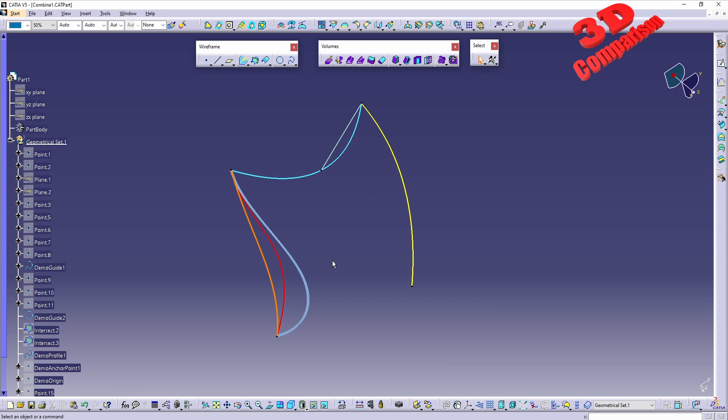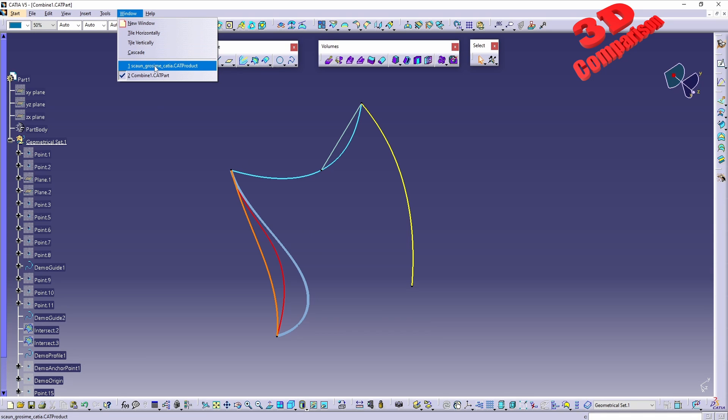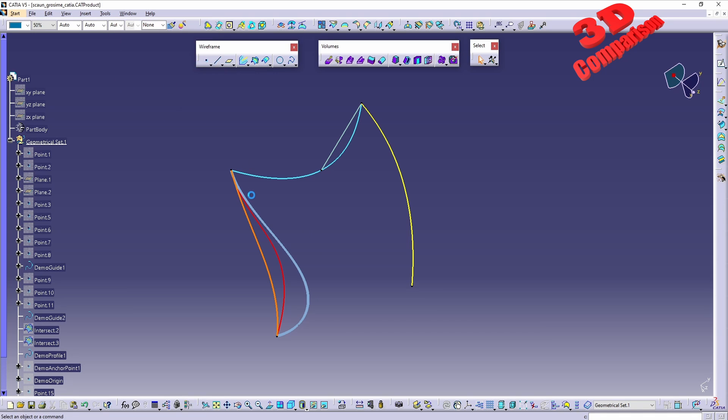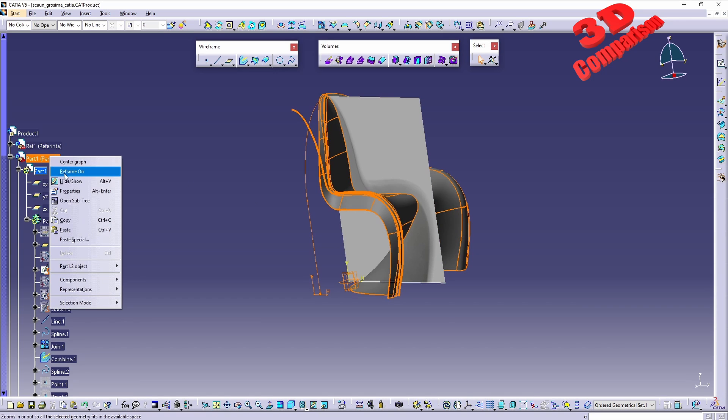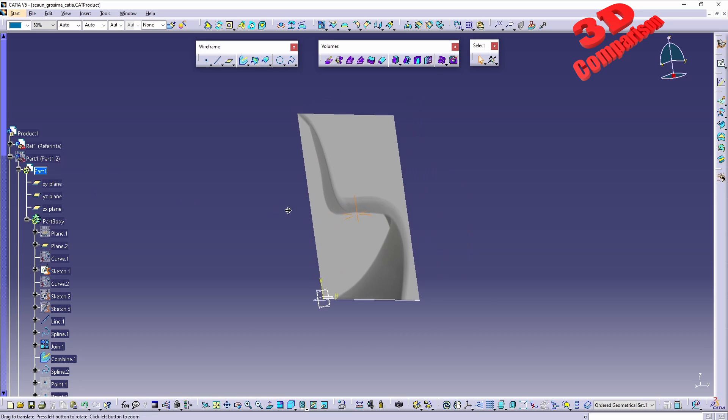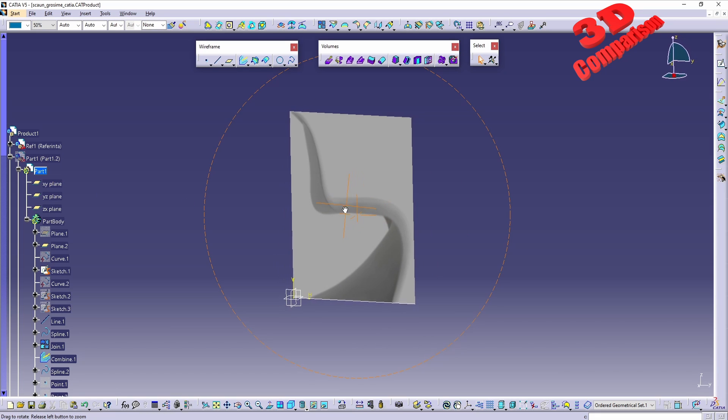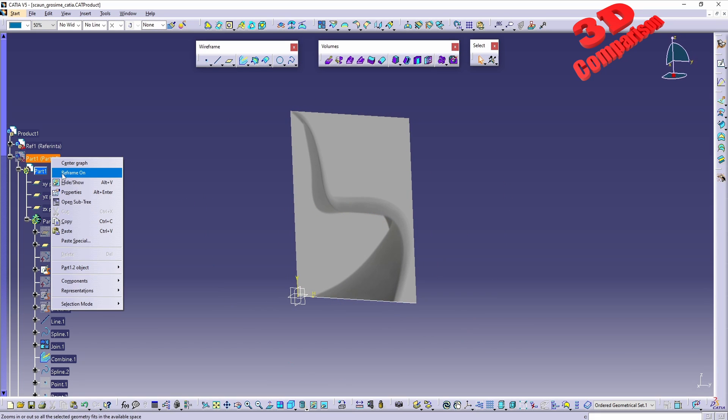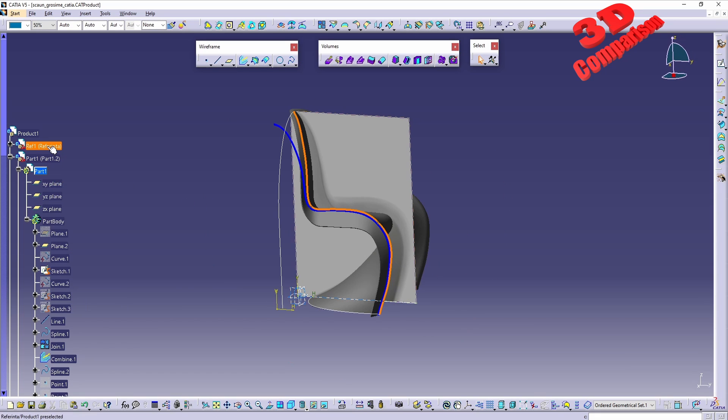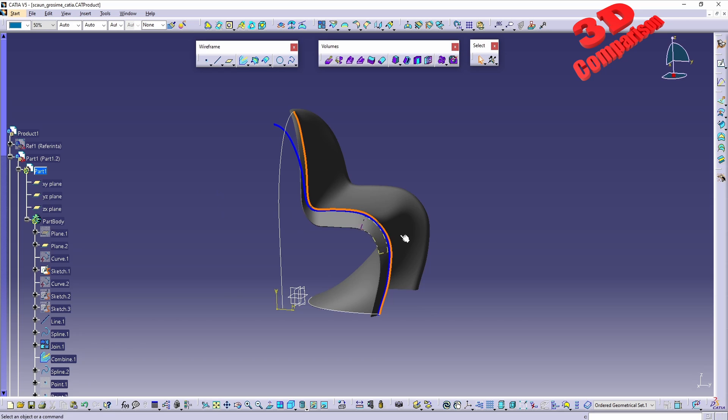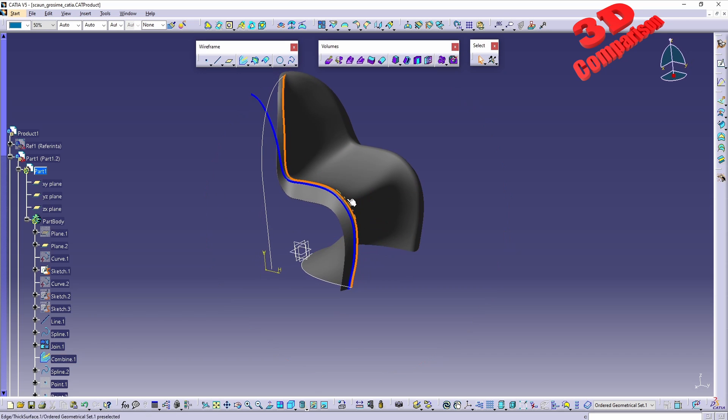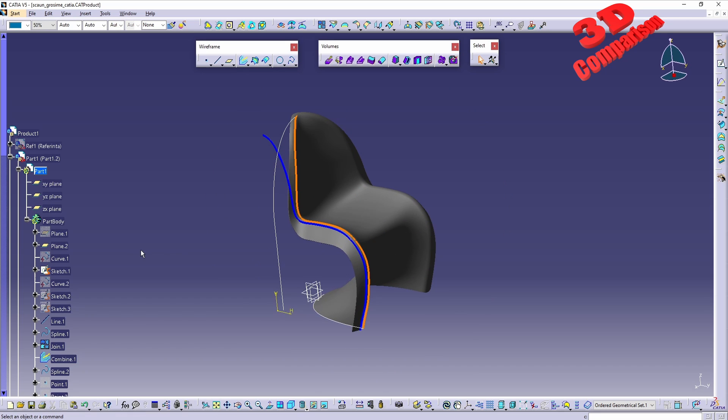Now to highlight the functionality of this feature, I will go over here where I have the Pantone chair modeled. As you can see over here, we have one part which is the reference part and the second one will be the design of the chair.